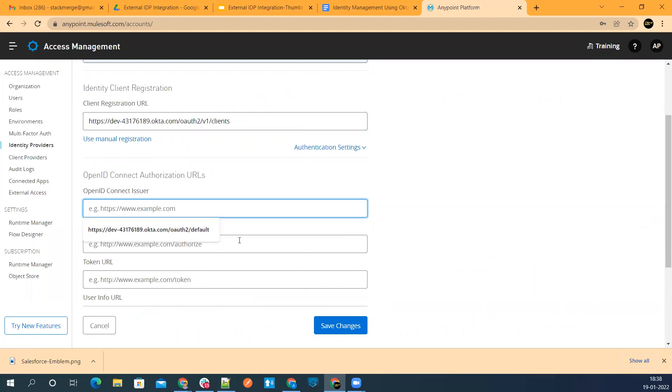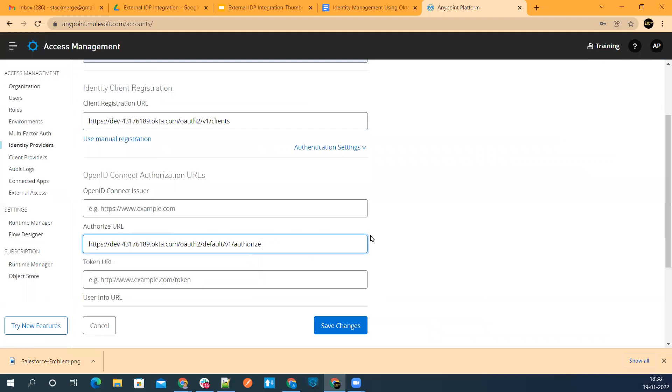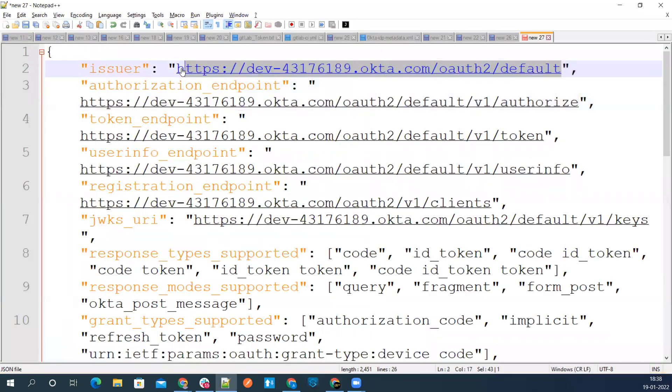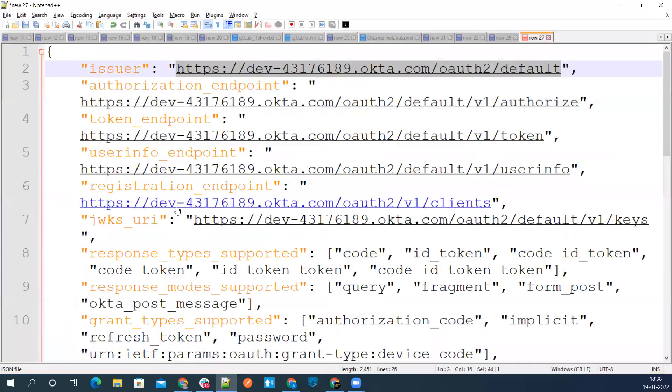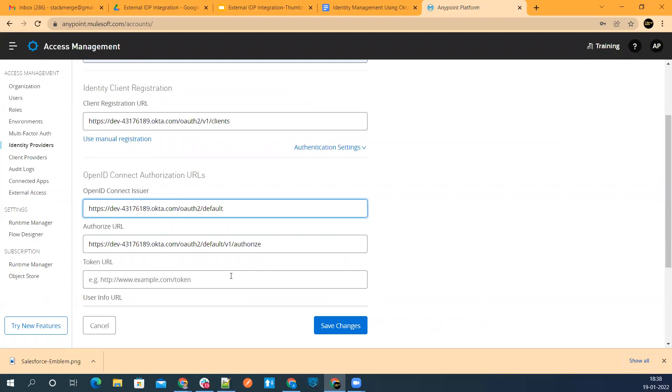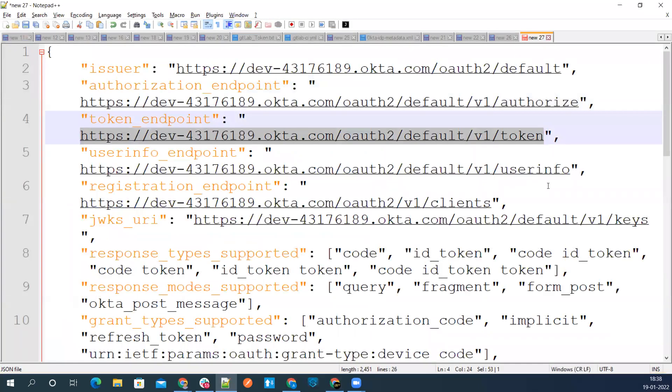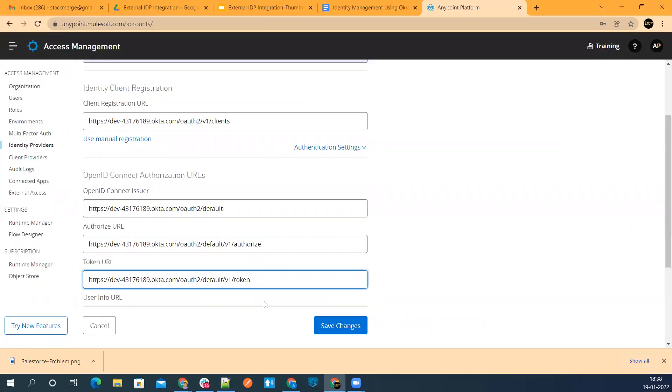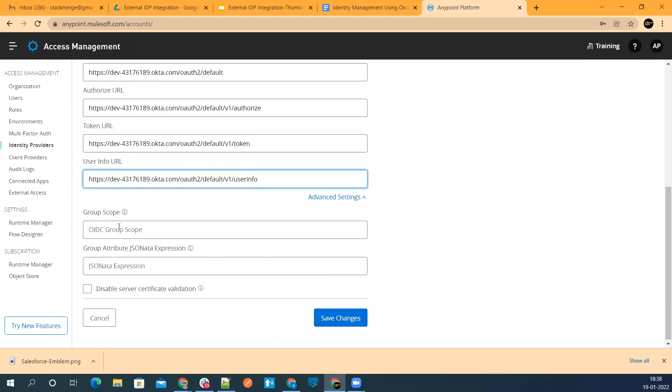Now that is issuer URL. Issuer URL is this one, this is our default auth server. Then we need token URL. Copy it, paste it here. Then we have user info URL. Go ahead and paste it here.